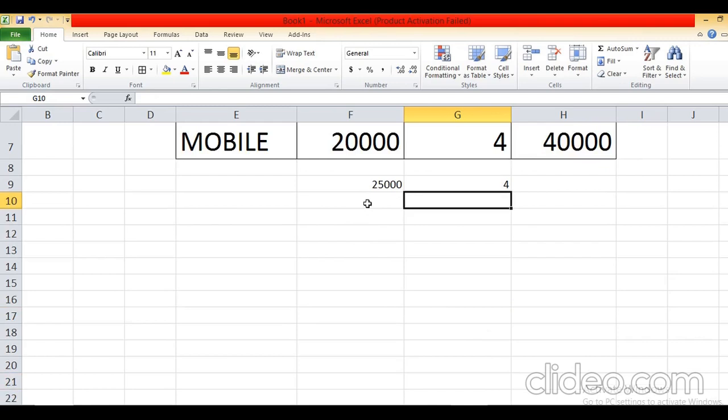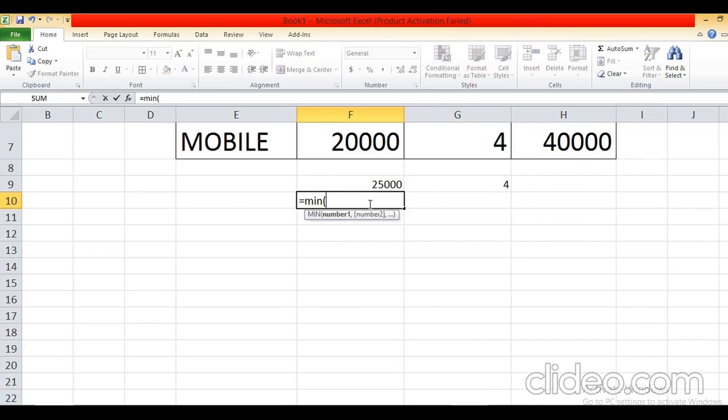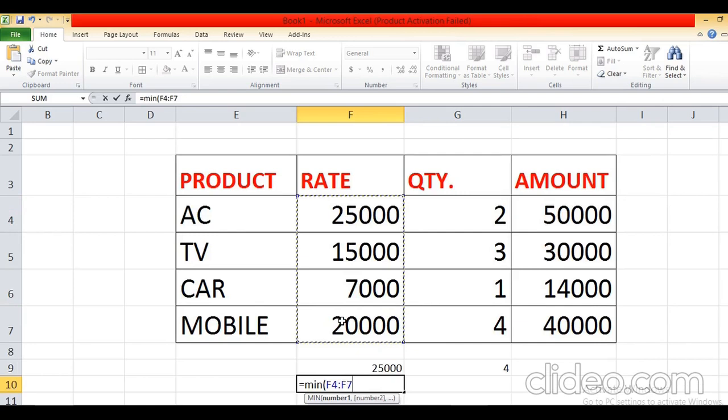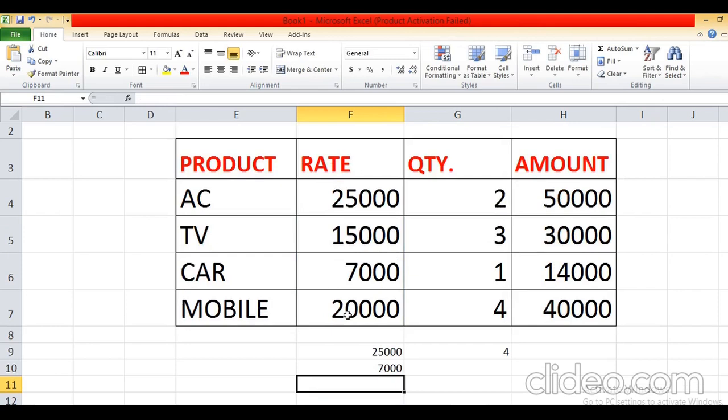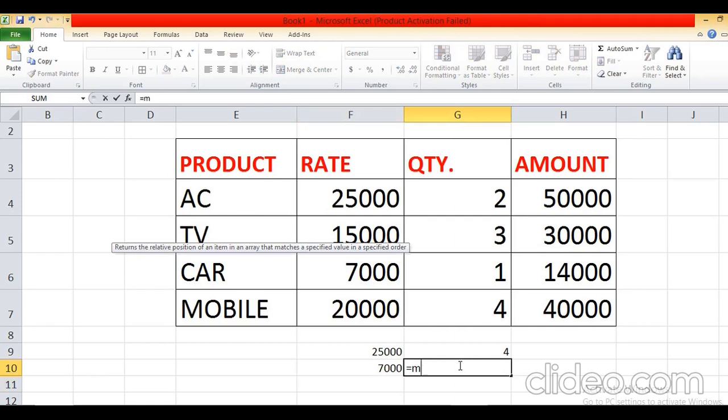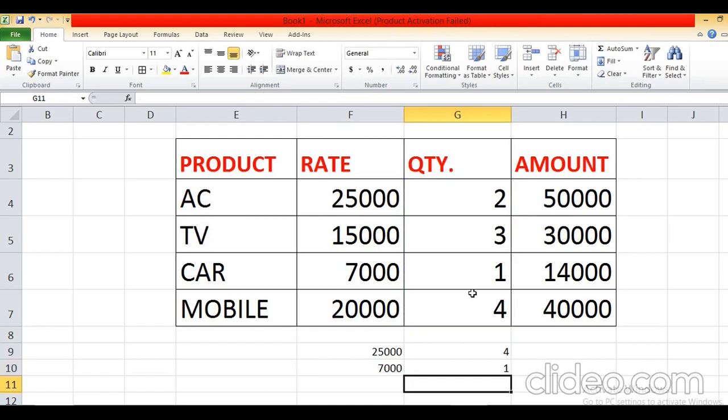In the same way you can find the minimum value. Equal MIN formula is used to find the minimum value from the given range of cells. Select the range of cells with the mouse, close bracket, press Enter — it will display the minimum rate in the given range. Equal MIN, bracket open, select the range of cells, bracket close, press Enter — it will display the minimum quantity from the range of cells, which is 1. Maximum function finds the maximum value and minimum function finds the minimum value.